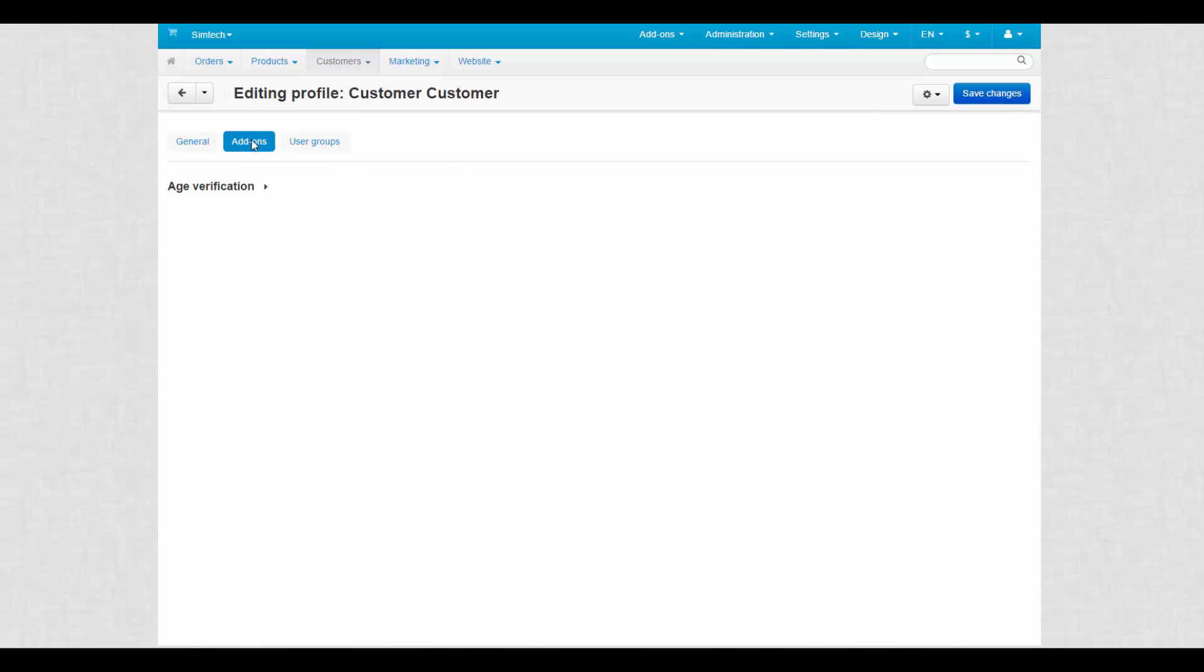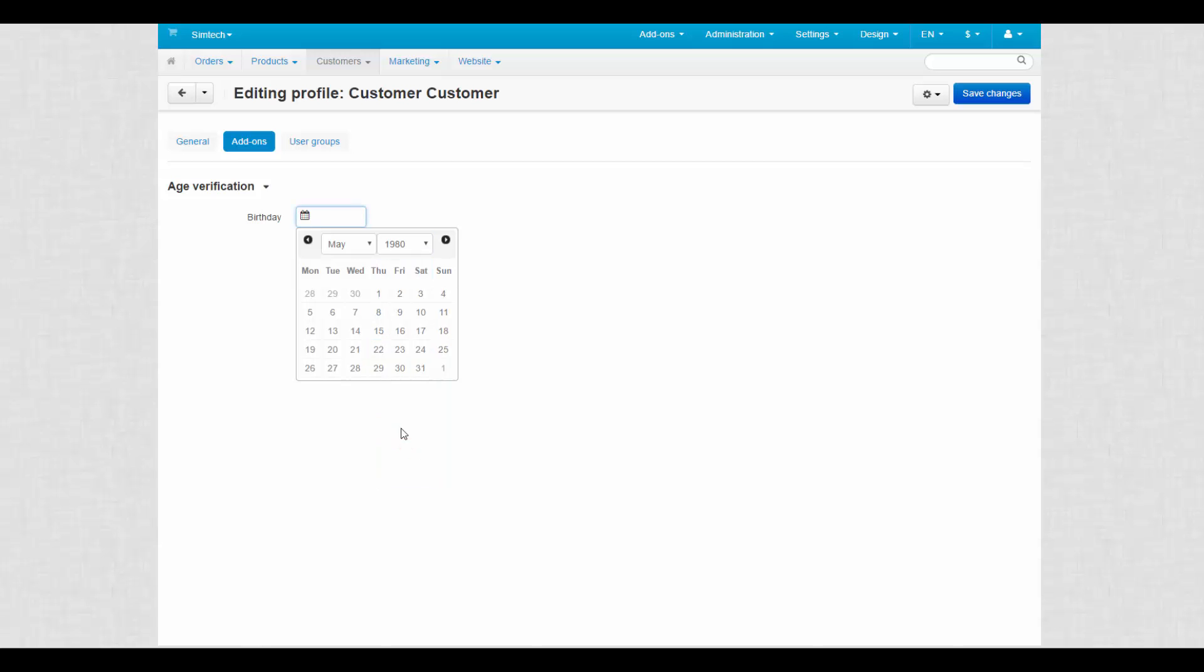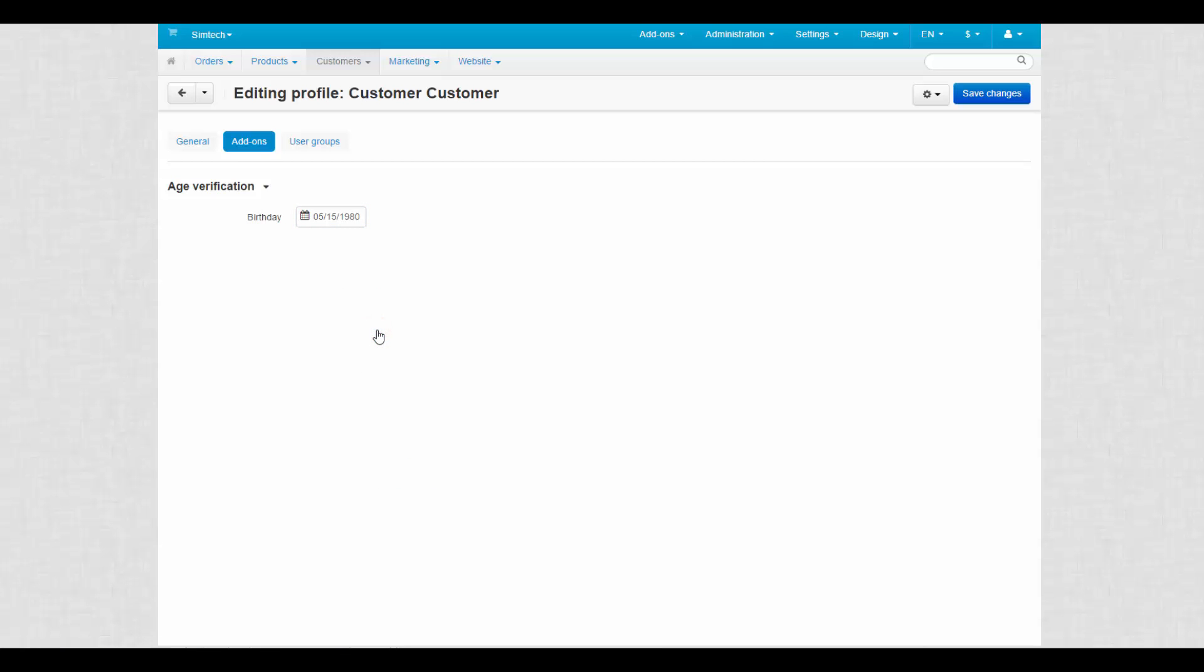Add-ons tab contains all add-ons that influence customers' profile. For example, we have the age verification add-on enabled, which activates the birthday field for our customers. And finally, we switch to the user groups tab.